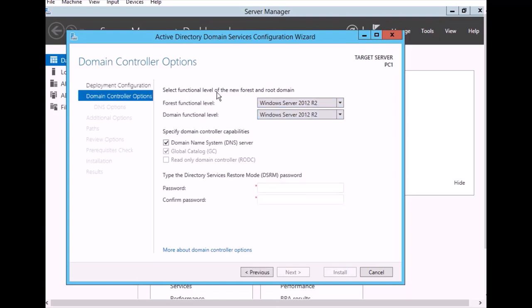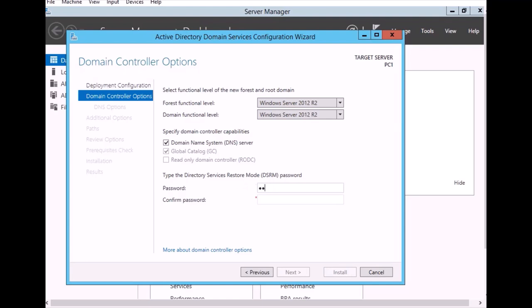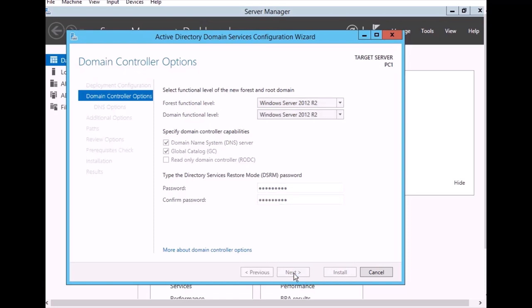Because the forest function level is R2, here we can put the password. I put the password and just click next.